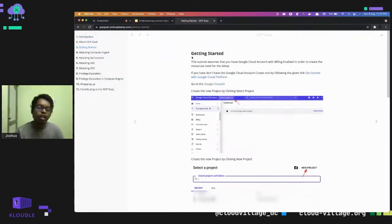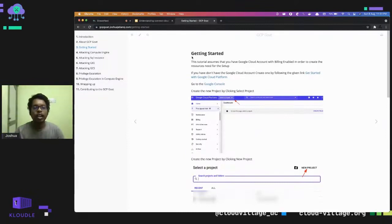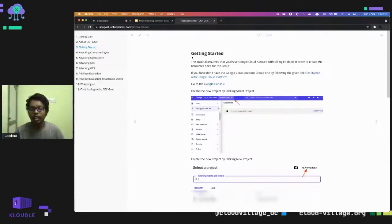In order to deploy GCP Goat you need a working Google account with billing enabled. If you don't have a Google Cloud account you can sign up for the free tier, which gives you $300 credit over 90 days — a three-month free tier — so you can make use of this.